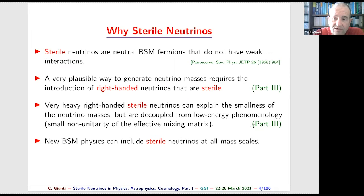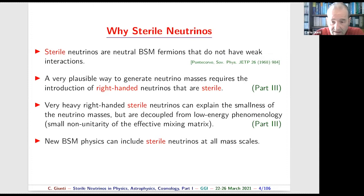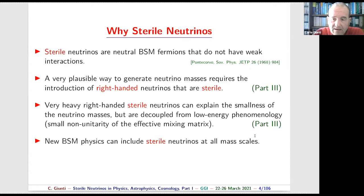Unfortunately, those very heavy neutrinos don't participate in low-energy phenomenology. Today I will consider lighter sterile neutrinos which give some effect in neutrino oscillations. The heavy right-handed sterile neutrinos only have some indirect effect through small non-unitarity of the mixing matrix, which I will explain in detail in part three.